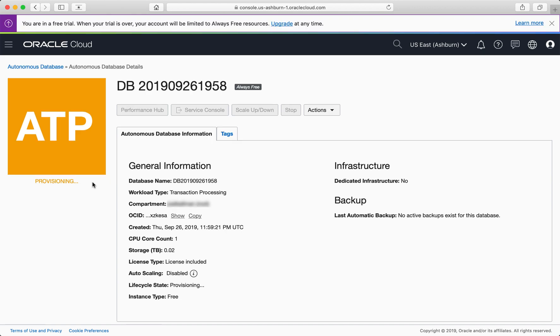Once your database is provisioned, you can download client credentials and connect directly to your database via SQL Developer or SQL CL. Alternatively, you could connect via Oracle Apex or SQL Developer Web, all from the Service Console.